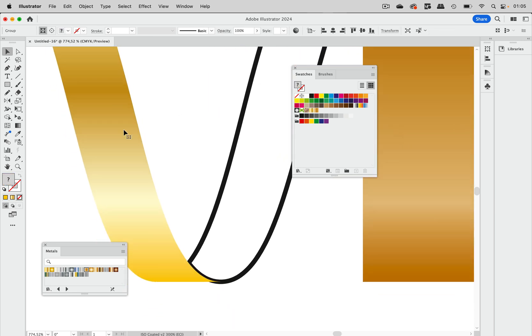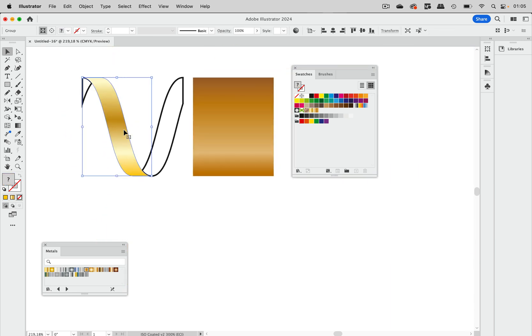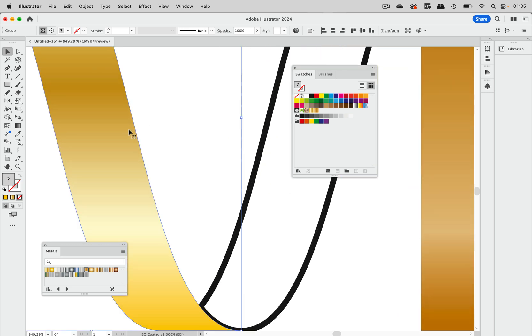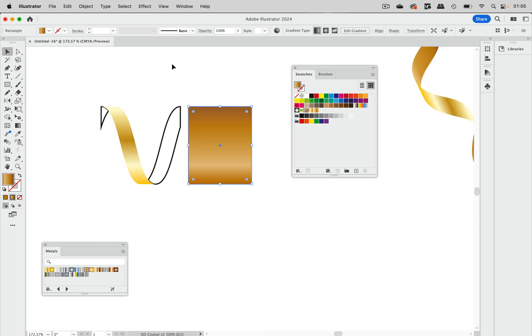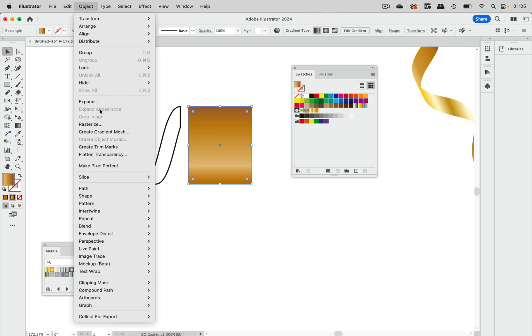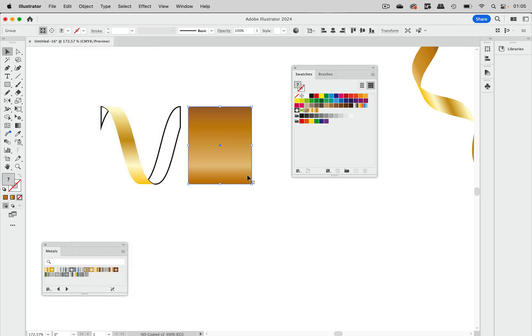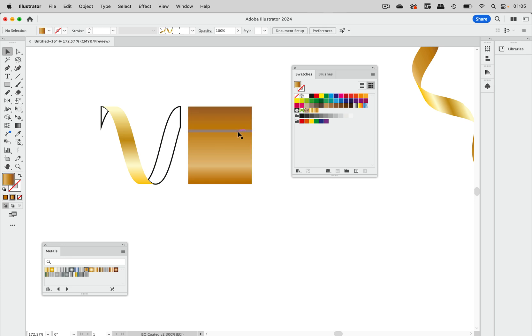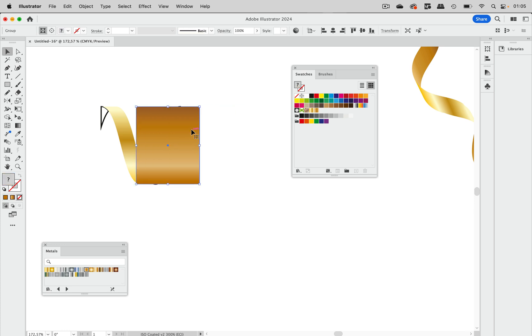You see we need to zoom in quite far in order to see the steps. Let's do it for this as well and go to Object, Expand, and do 50. That's nice, and now we need to get them in shape.